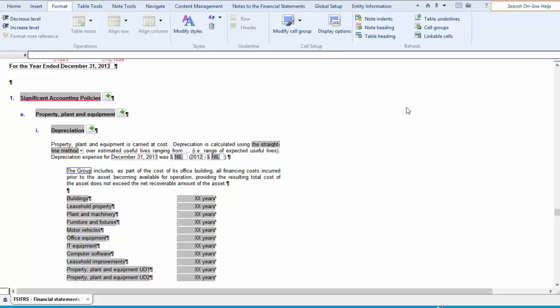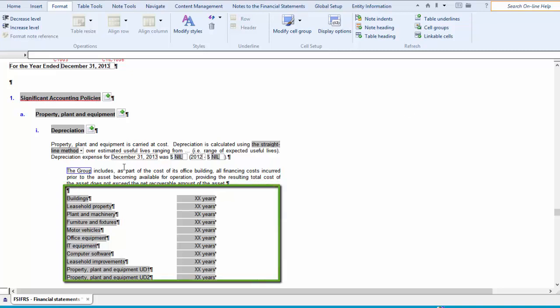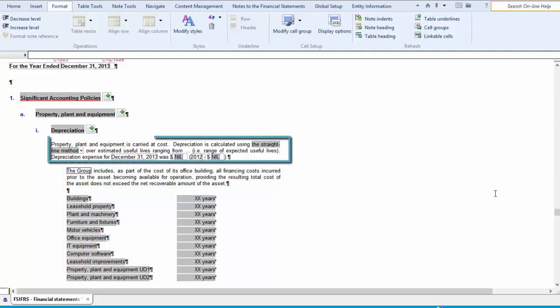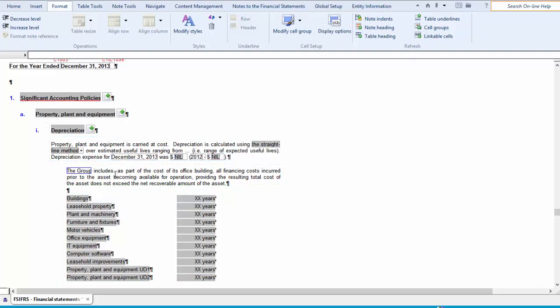In this sample note, you will notice that the table is aligned with the second indented paragraph, while the first paragraph is aligned with the note heading.